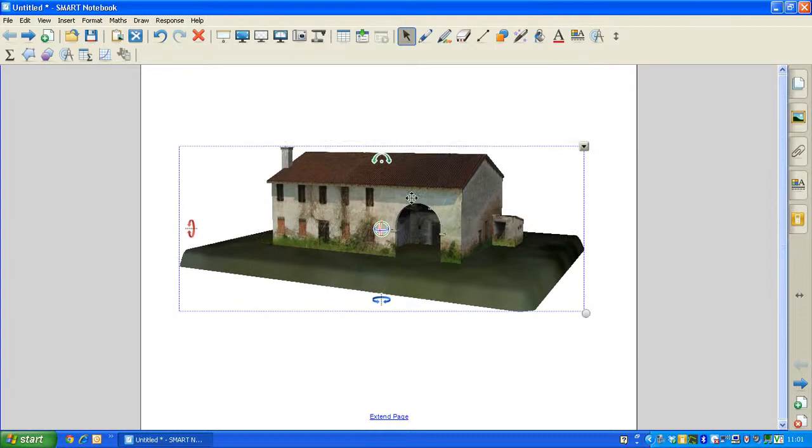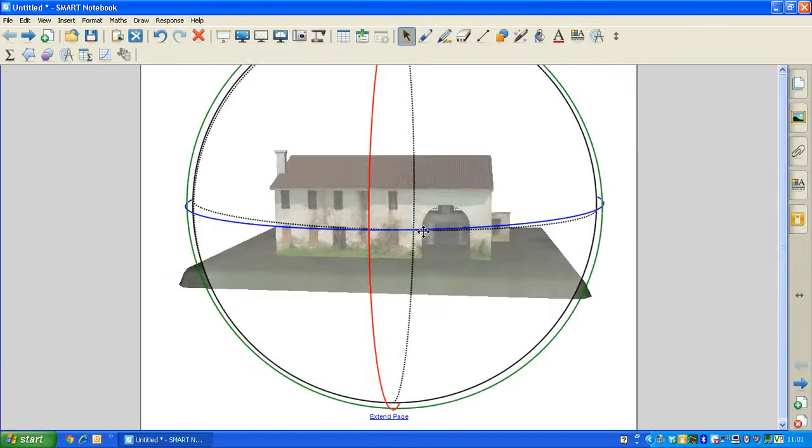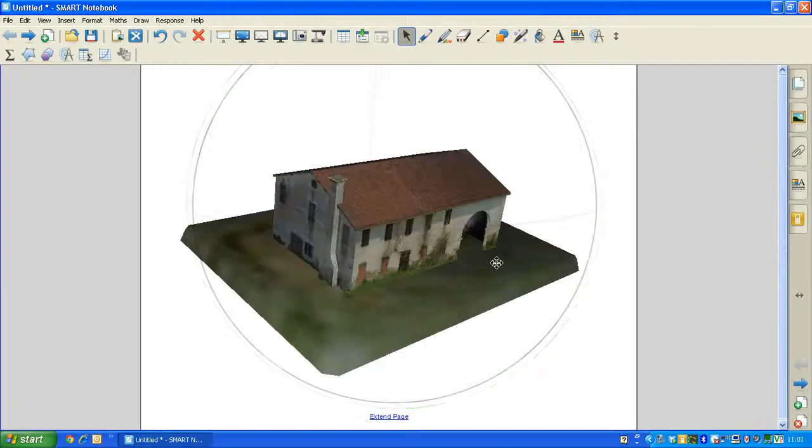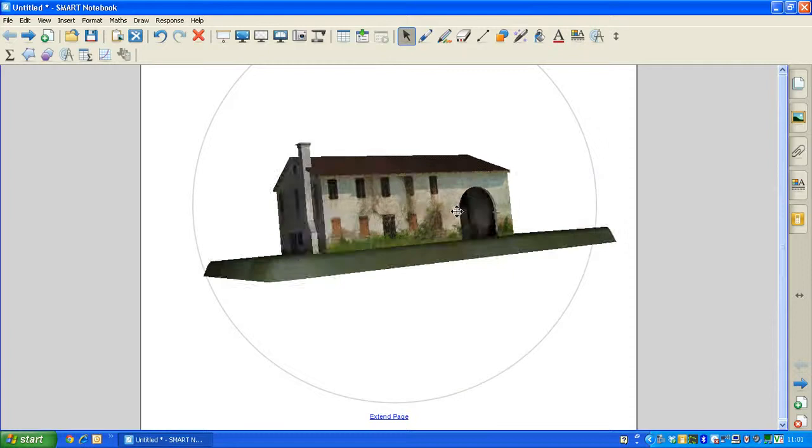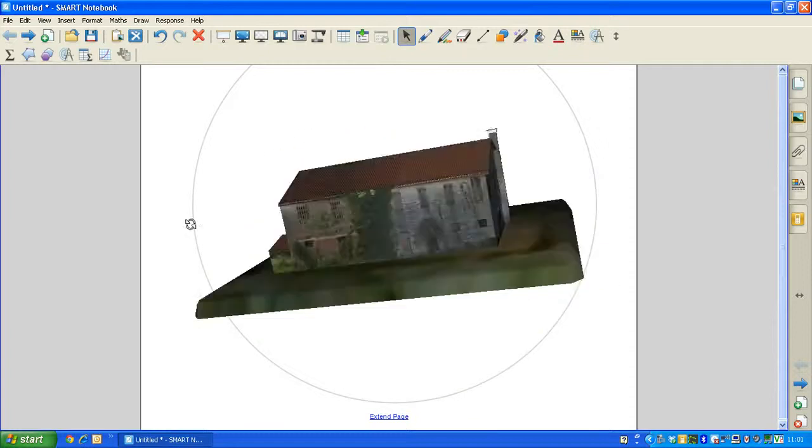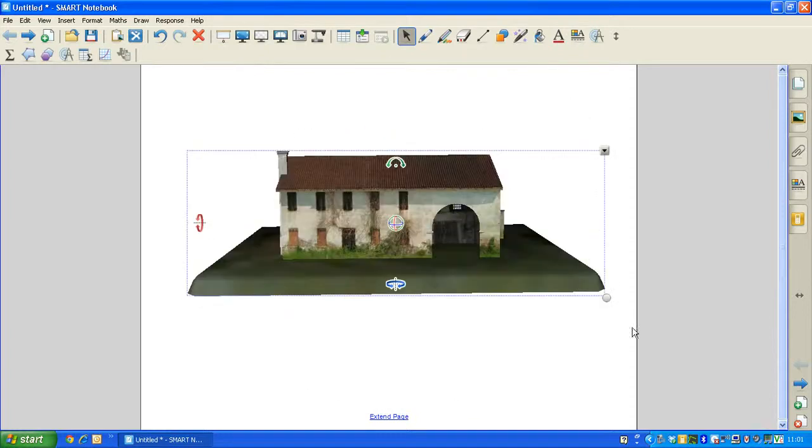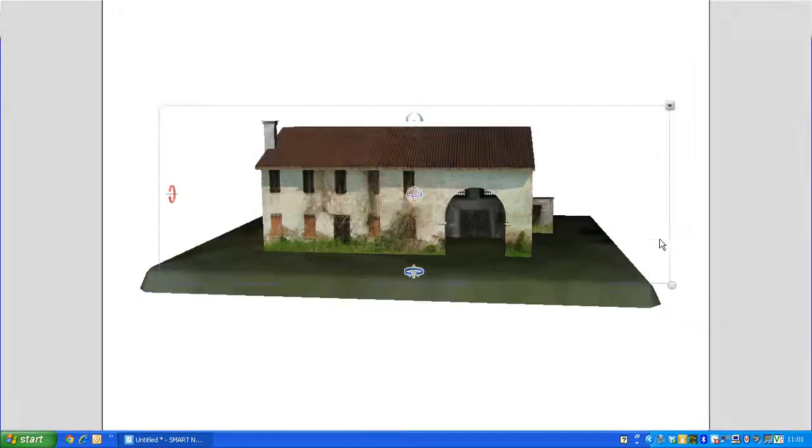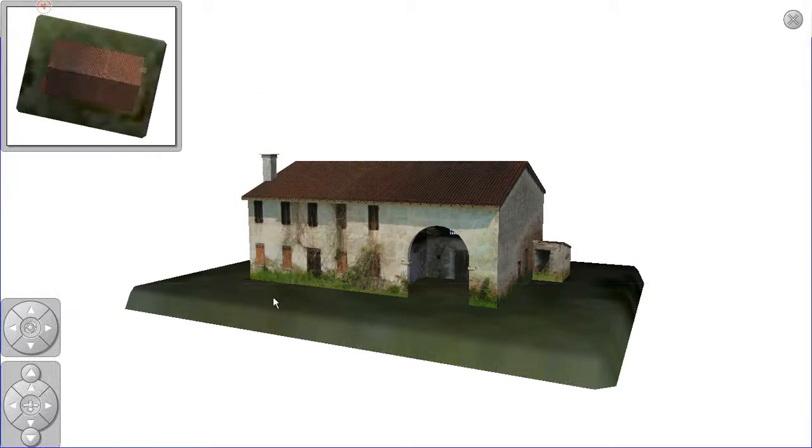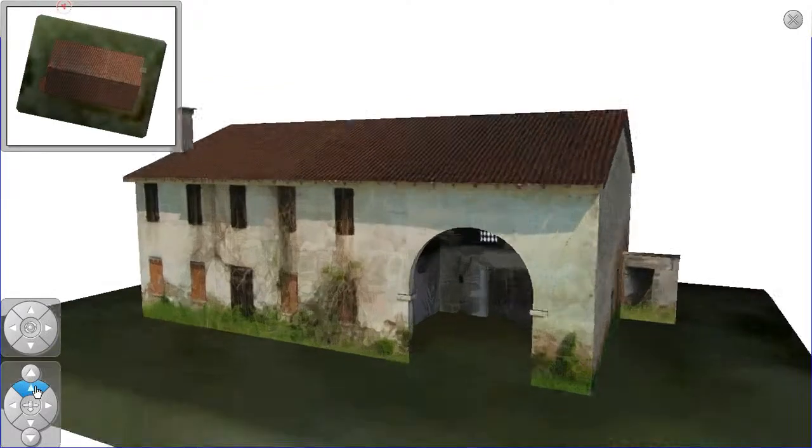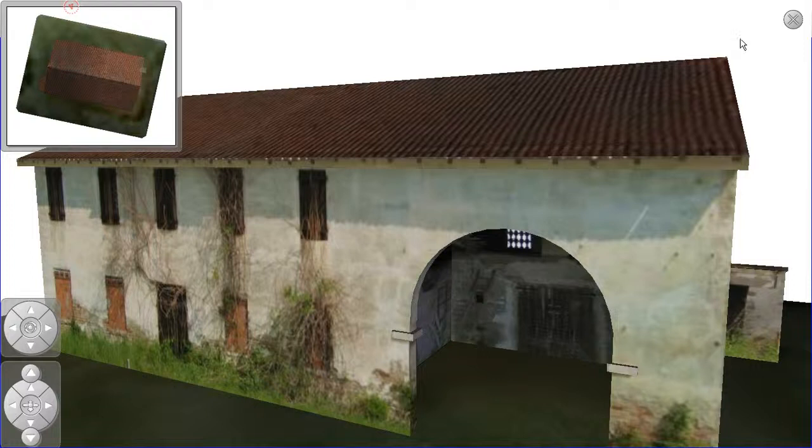And you can see that it's now moved that 3D content into Smart Notebook, which you can now manipulate using the new Smart Notebook Mix Reality and 3D tools. We click on the drop-down menu on that object. We can also enter the 3D scene, which gives you another way of exploring your 3D content.